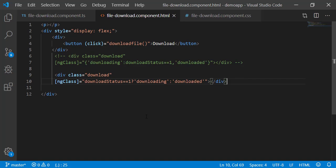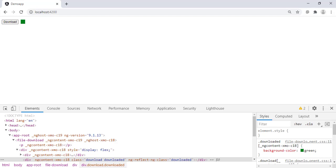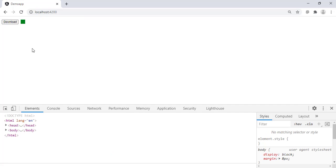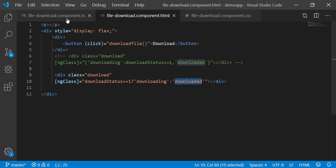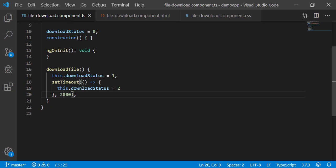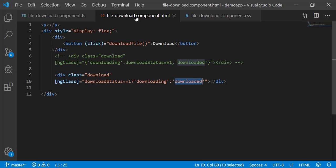Back to the browser. Look, the status appears green by default, even if you refresh the page. And this is because downloaded class will be applied for all values of download status variable, except 1. Download status is set to 0 by default, and so downloaded class will be applied always.